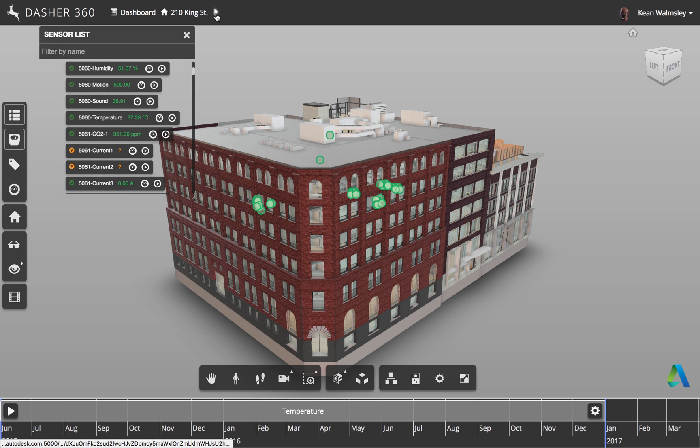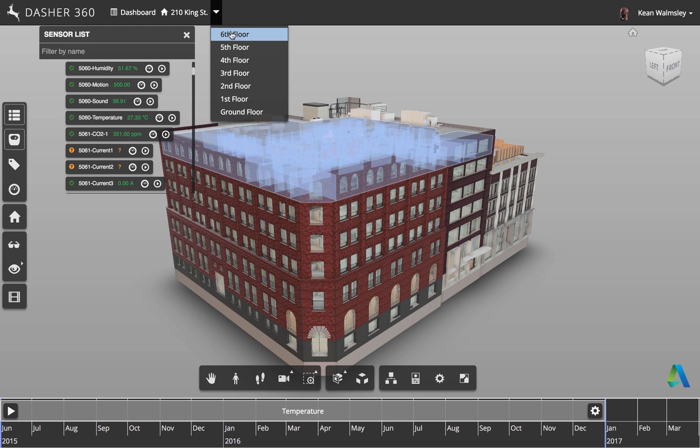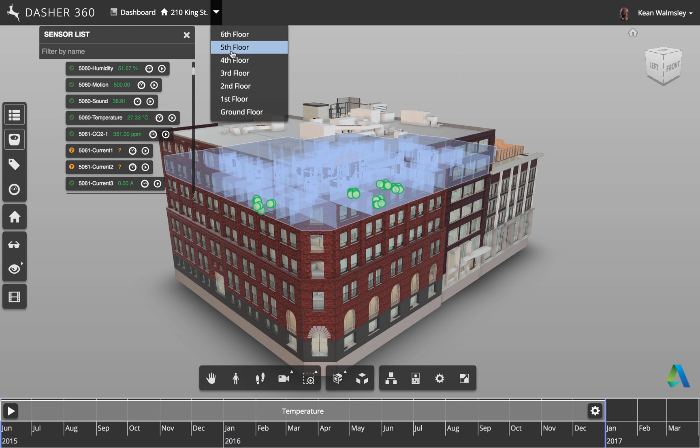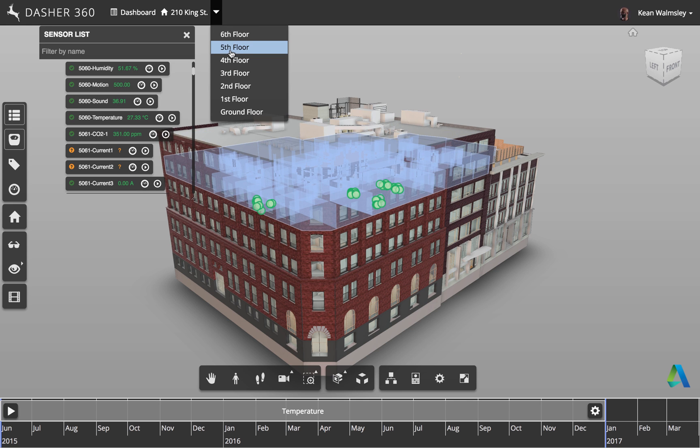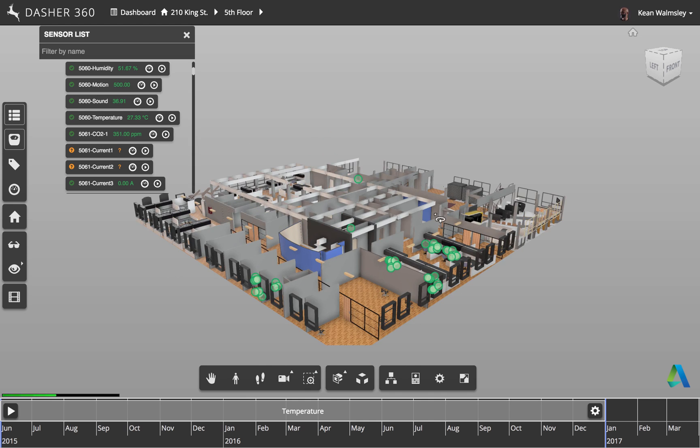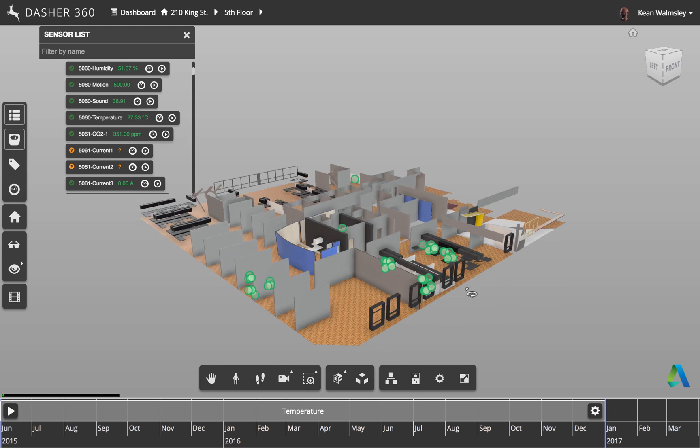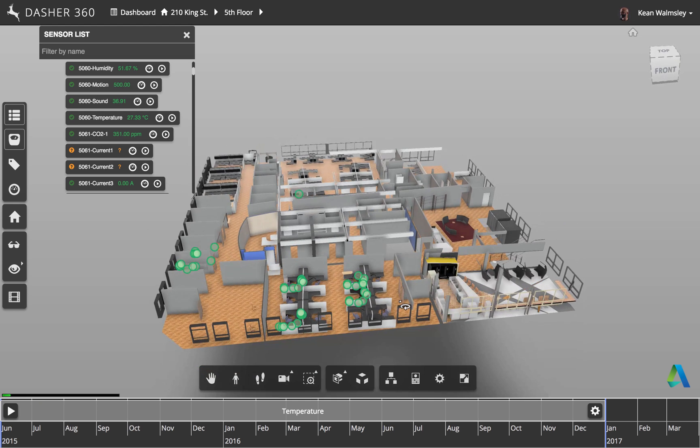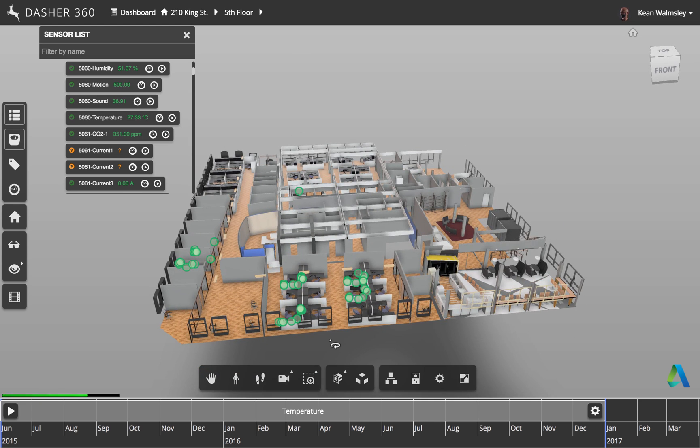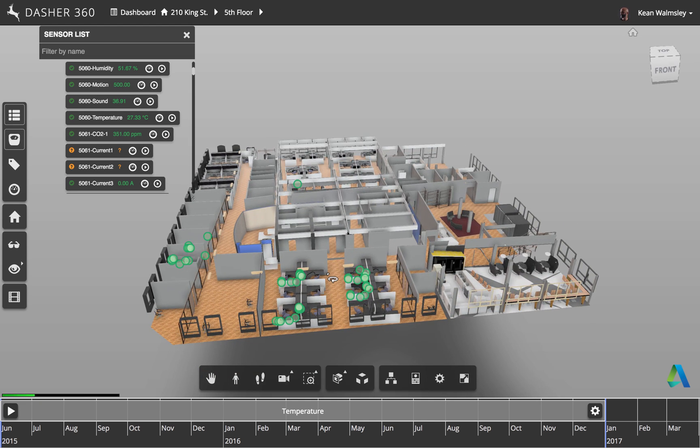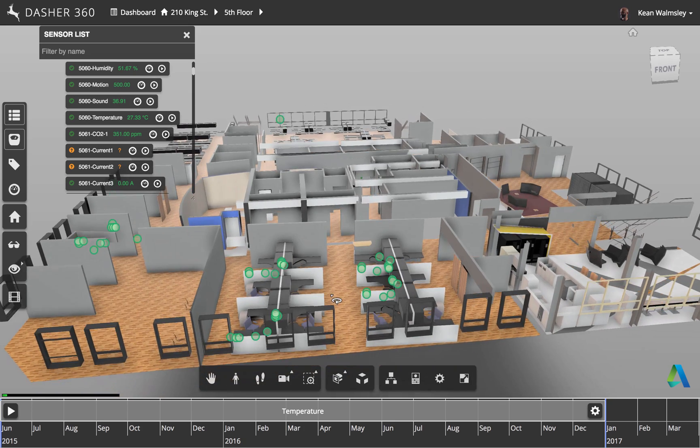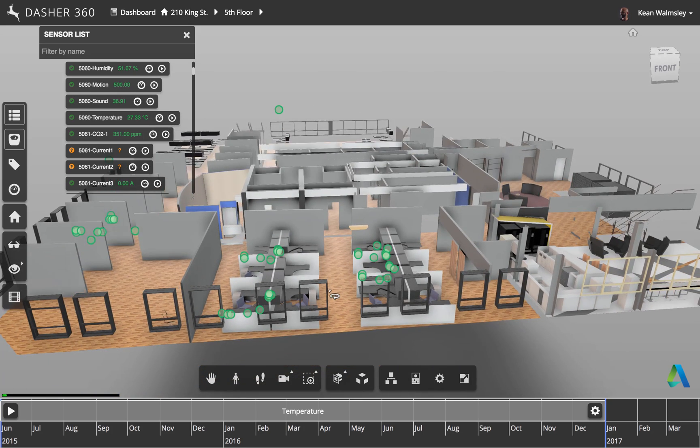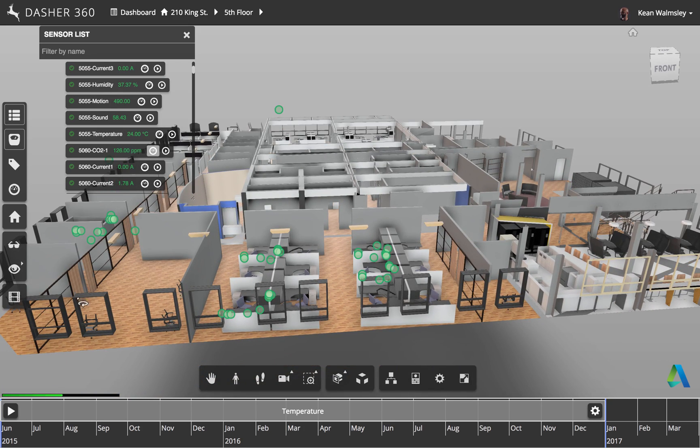Next we're going to navigate down to the fifth floor of the building, which is where most of our sensors are located, and that's going to isolate the geometry from that particular floor. And we can see there's a particular area of interest there, in the sense that we have most of our sensors in that one place.